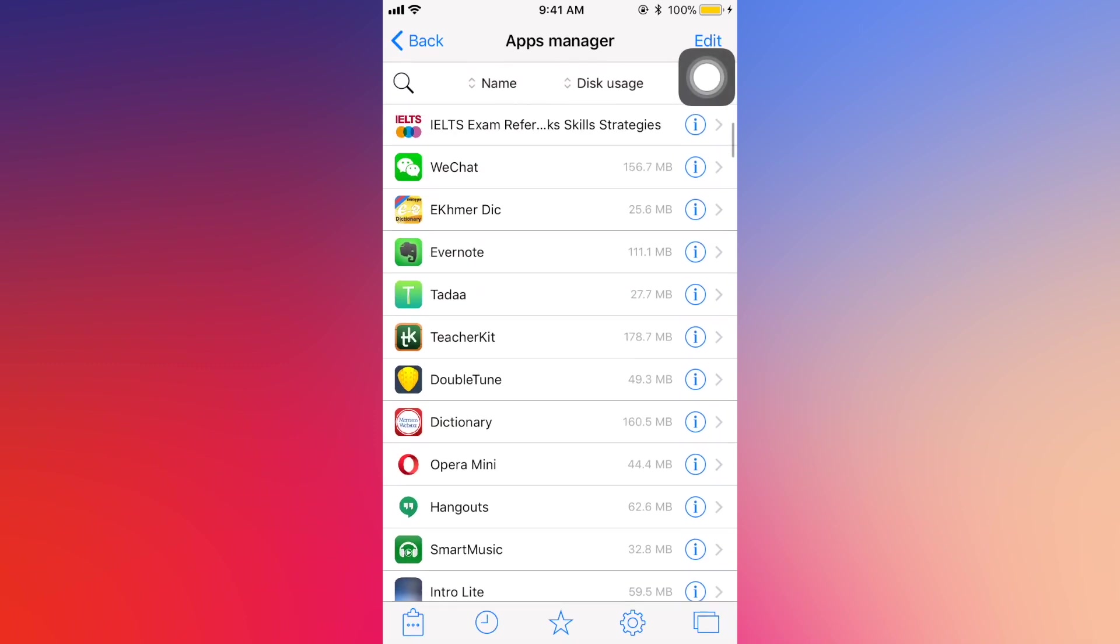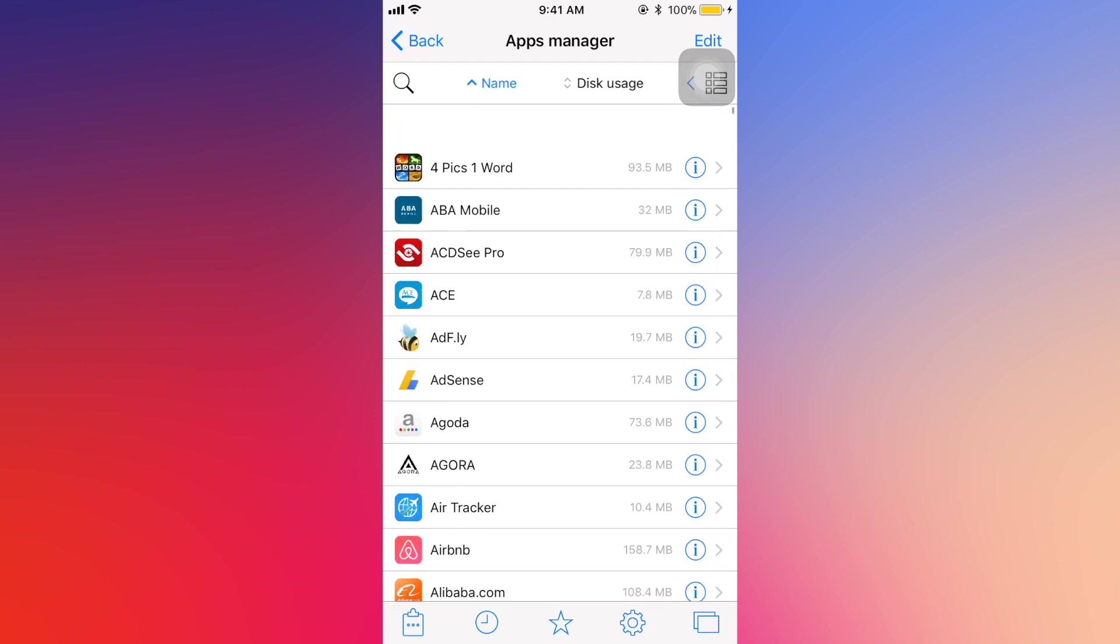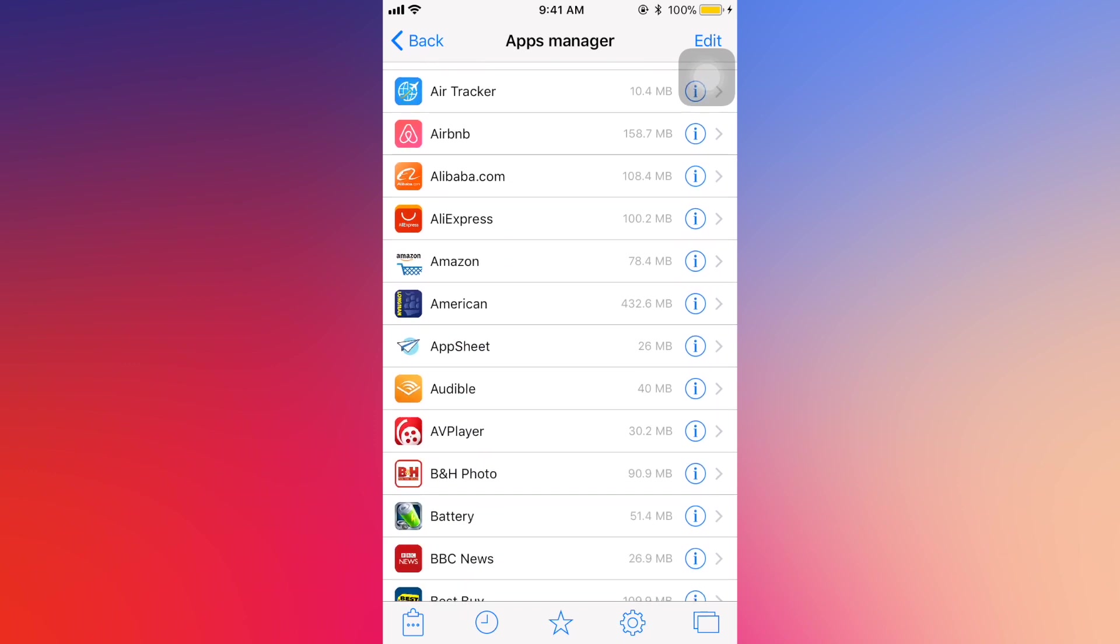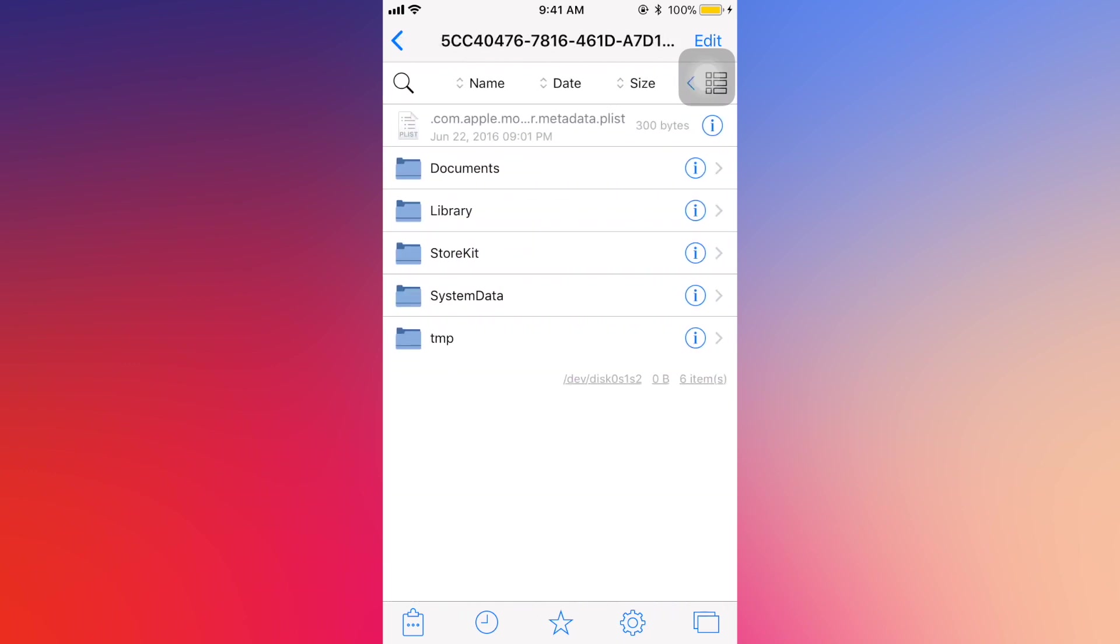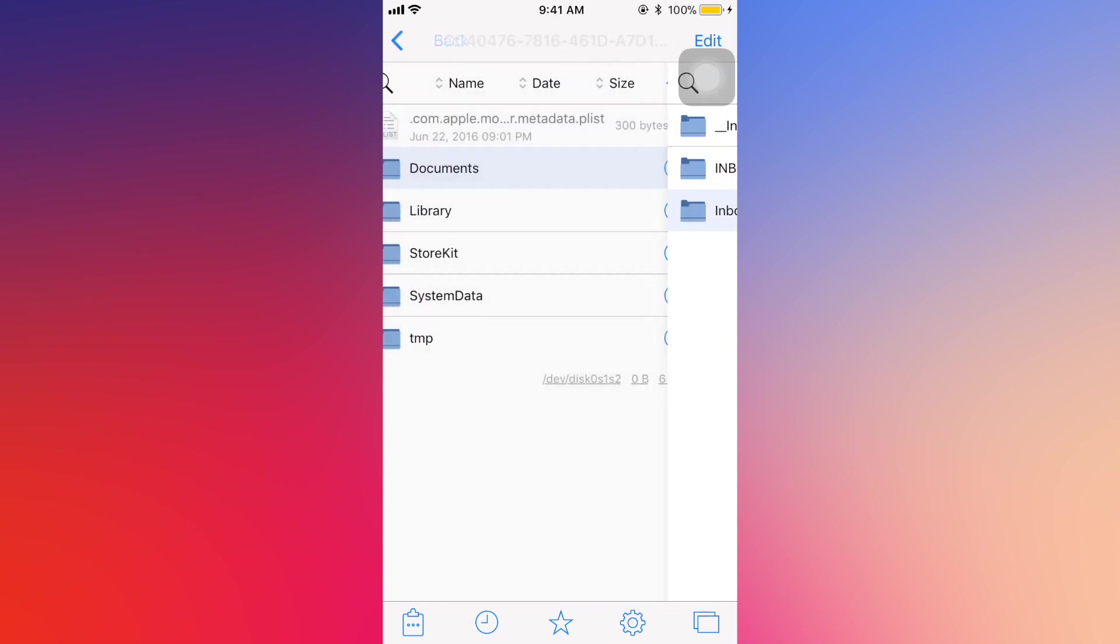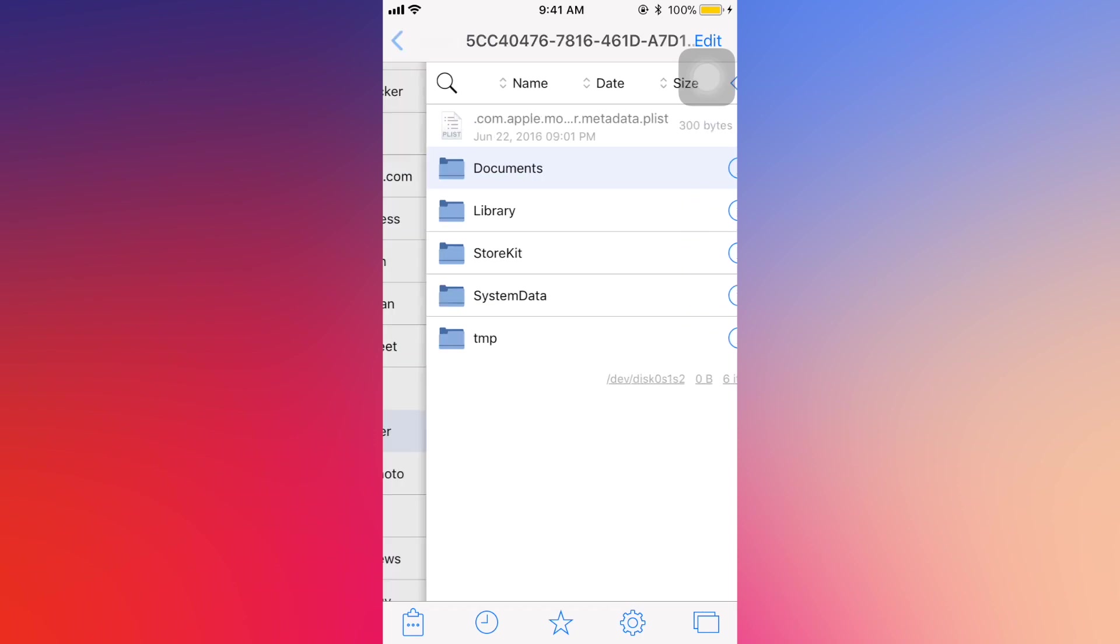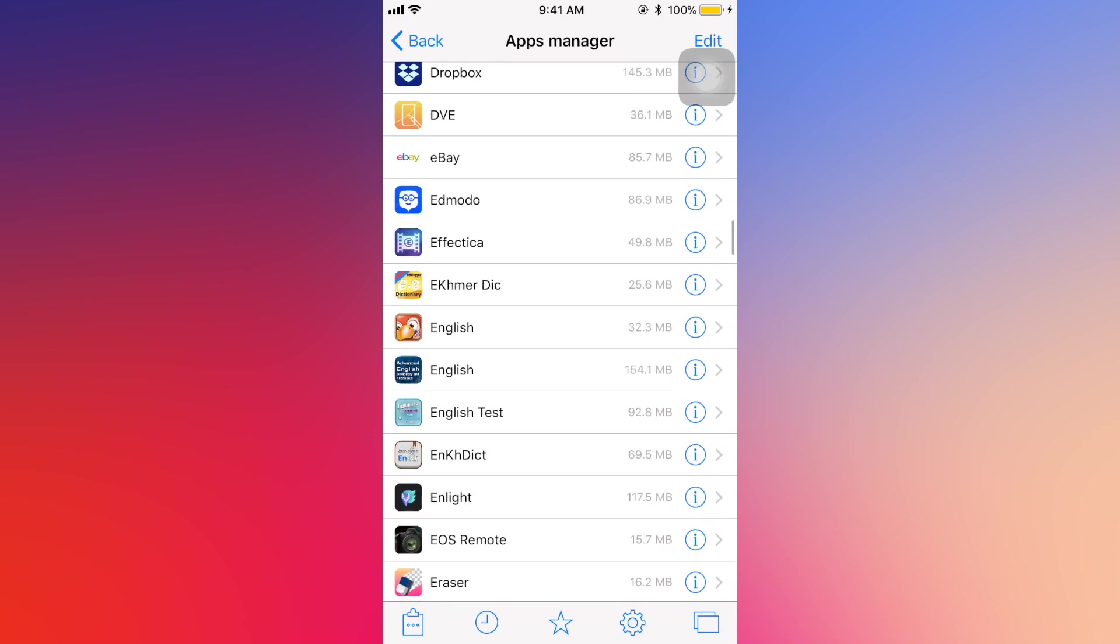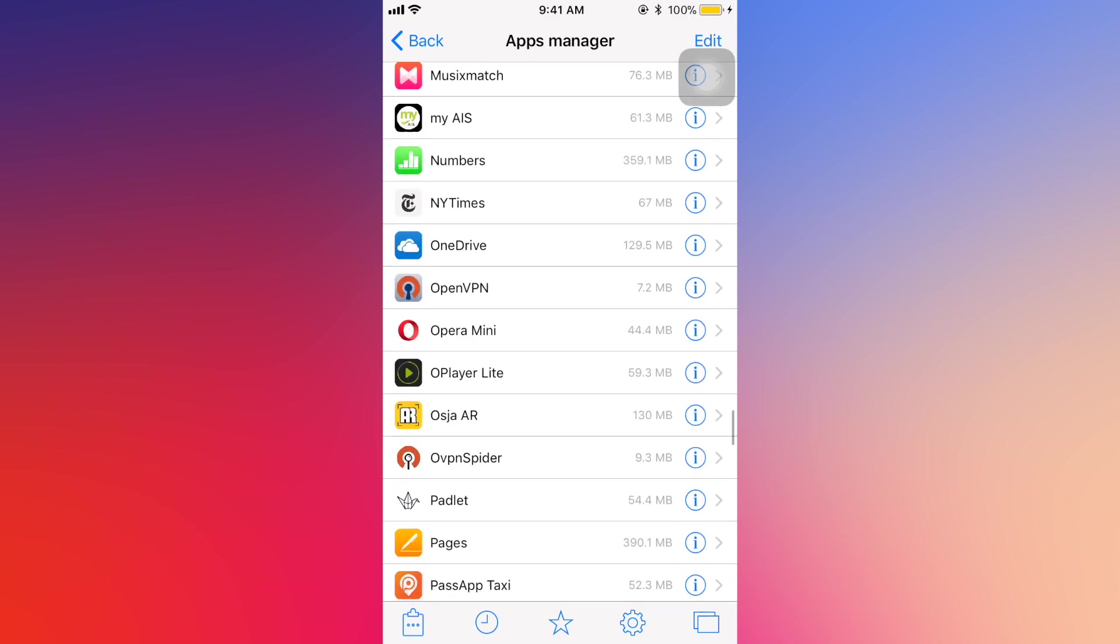I don't know if you know or not, but regarding the previous iFile from Cydia, you don't have this kind of function where you can see the applications. You have to search folder by folder to locate the application documents before you can copy and paste. It takes time, but in this iFile you can see all the icons here.